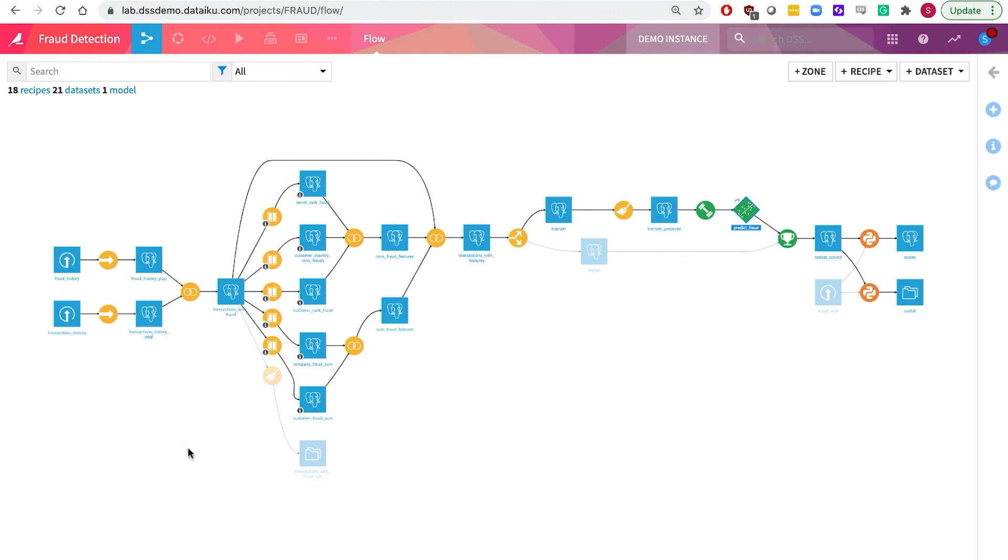And here on the flow, we took the previous two years transactions, performed profile computation, further transformation and splits, modeling before finally computing the ranking.